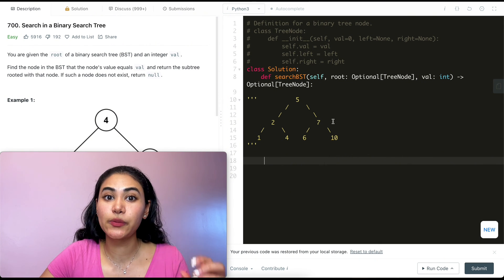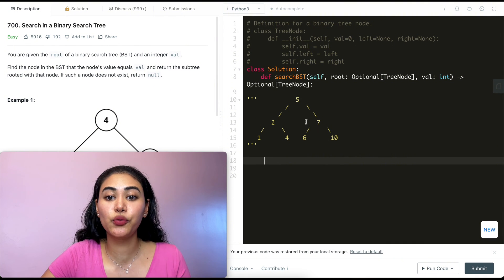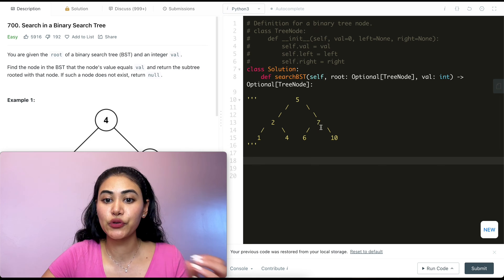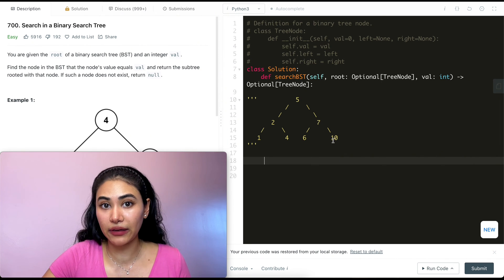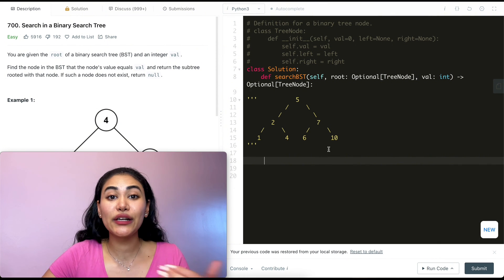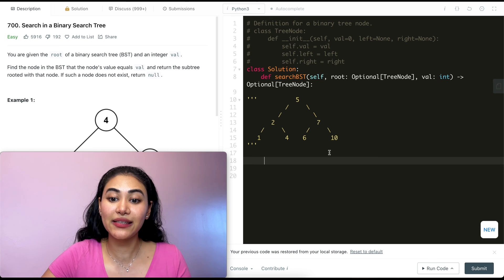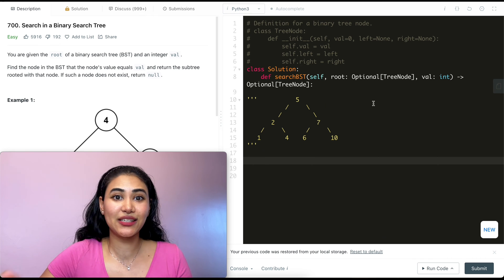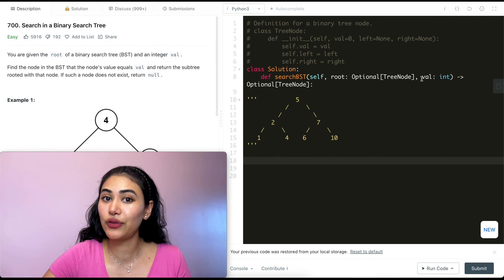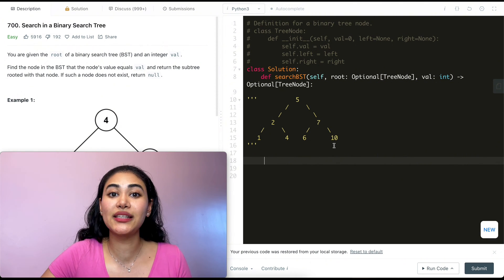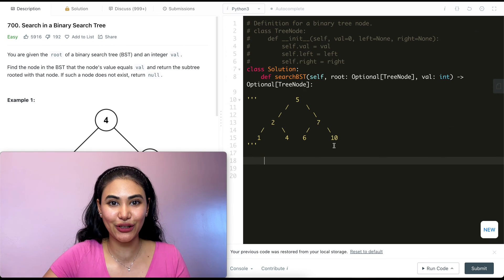For this problem, if we're looking for a specific value, we just compare how it relates to our root node. Say we're looking for 8. I compare 5 with 8 — 8 is greater than 5, so I need to look in my right subtree. I go to 7, 8 is still greater than 7, so I go right again. Now 8 is less than 10, so I need to go left. There's nothing there, so we know 8 can't exist. We would return none. We just compare against the current node and go left if less, right if greater, until we find the value or find nothing.